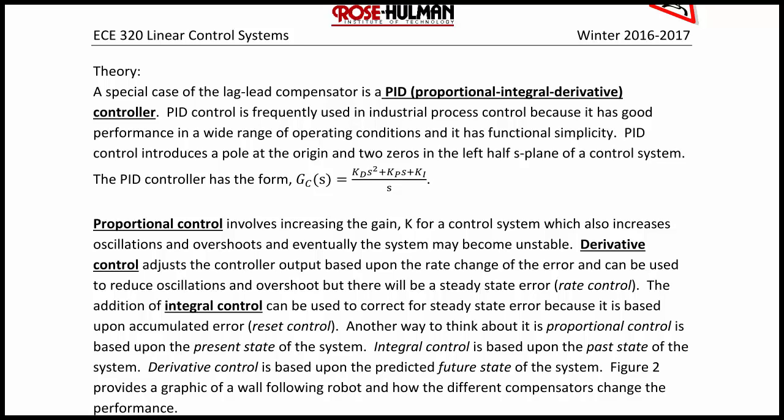Proportional control involves increasing the gain k, which also increases oscillations and overshoots, and eventually if the gain gets too high the system will become unstable. Derivative control adjusts the controller output based upon the rate of change of the error and can be used to reduce oscillations and overshoot, but there will still be a steady-state error. This is often called rate control.